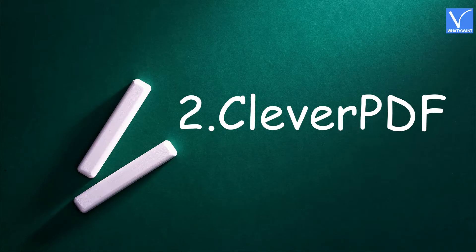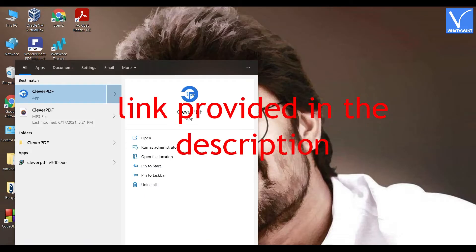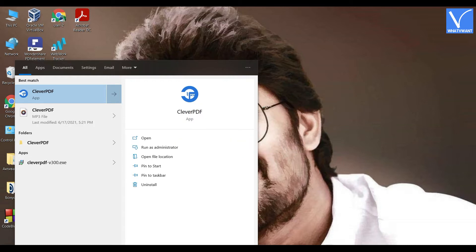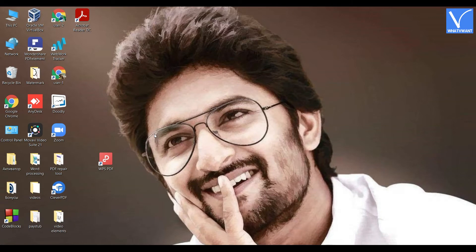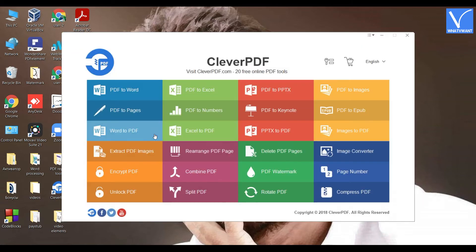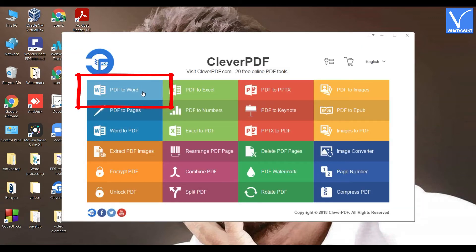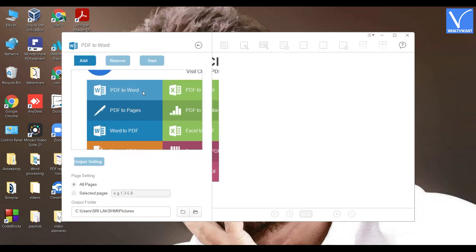Method 2: Using Clever PDF. The product link is provided in the description. Download and install Clever PDF. Once the installation is completed, open Clever PDF. You will find several tools — from that, select the PDF to Word Converter.